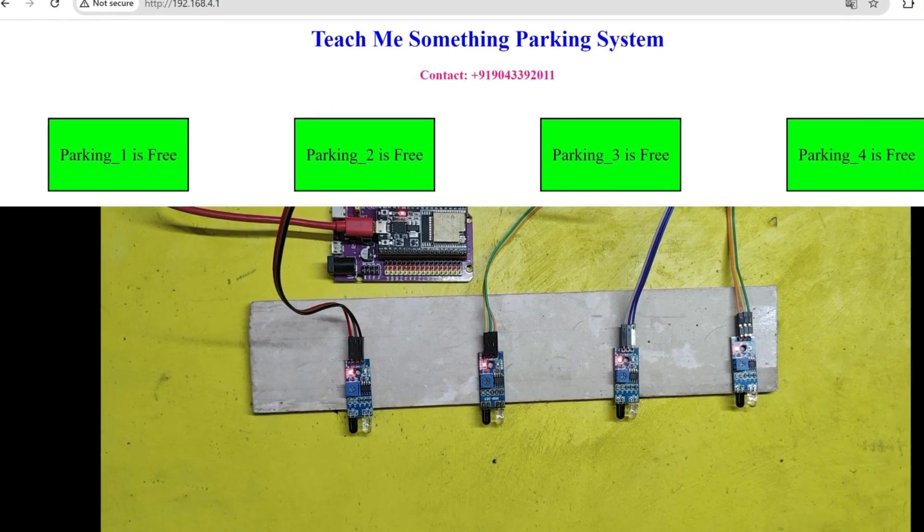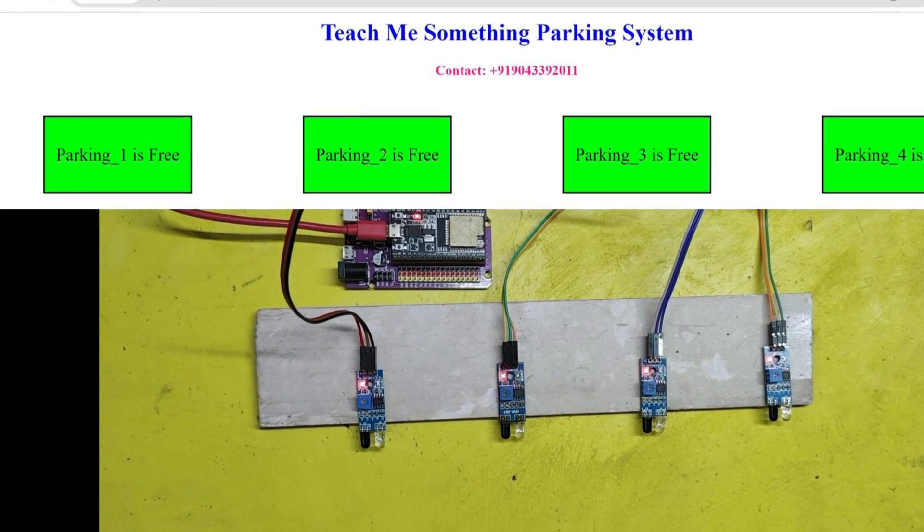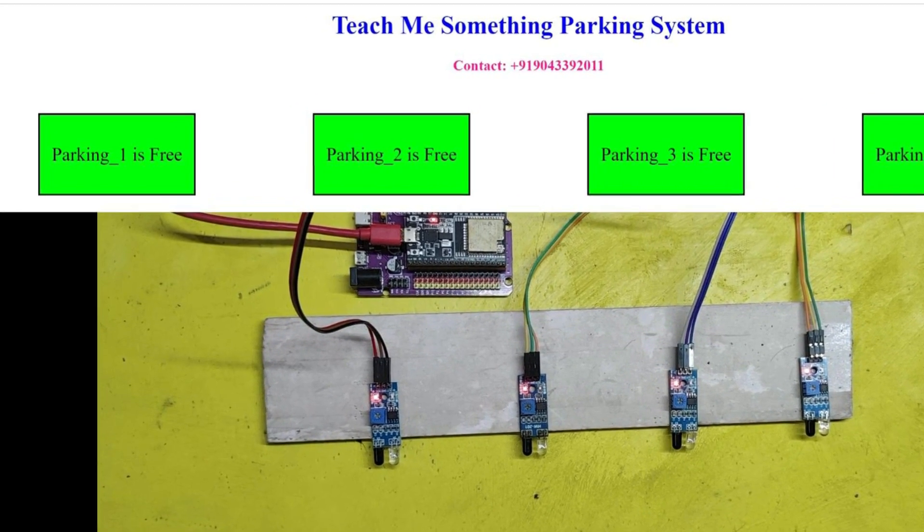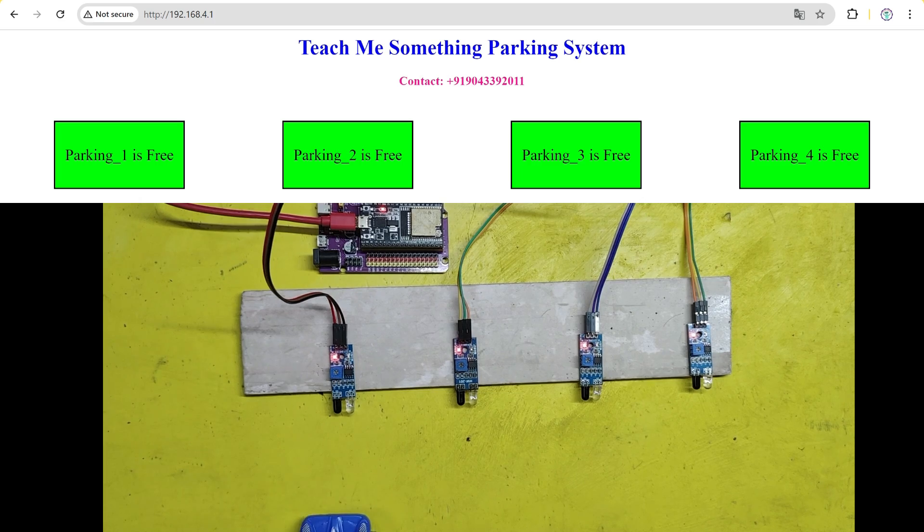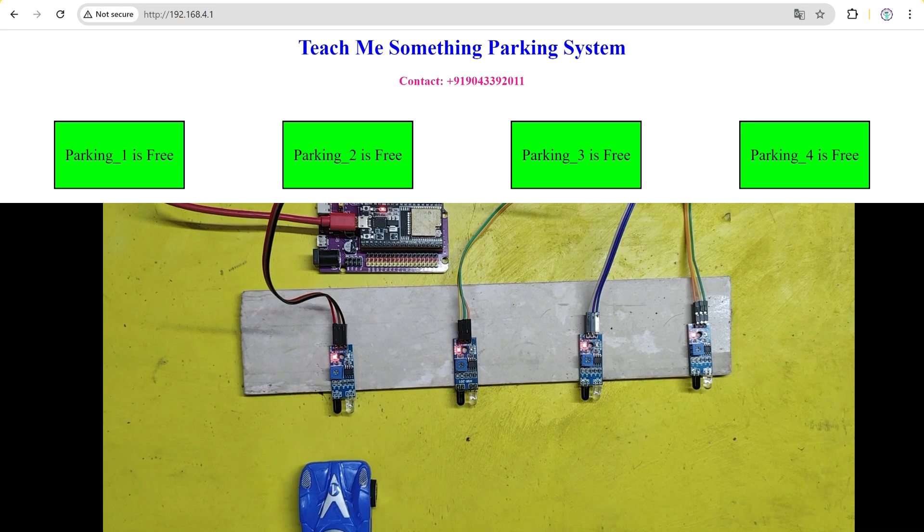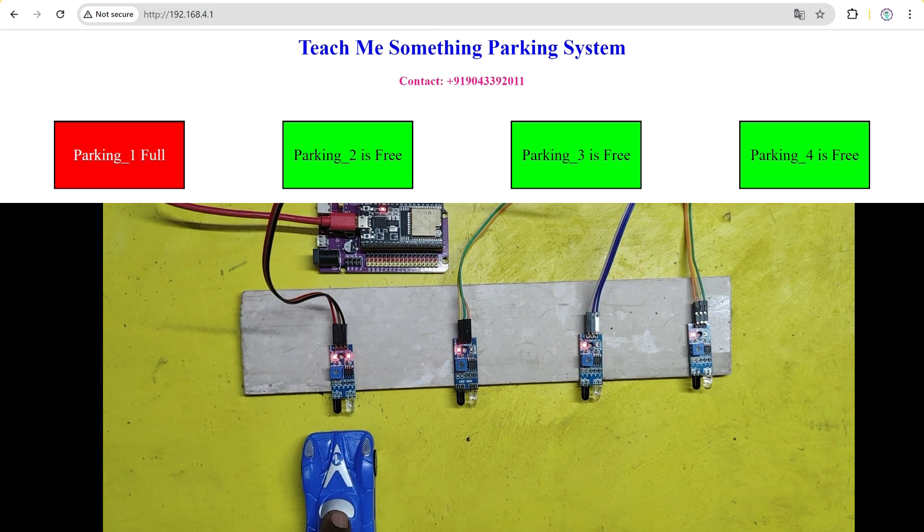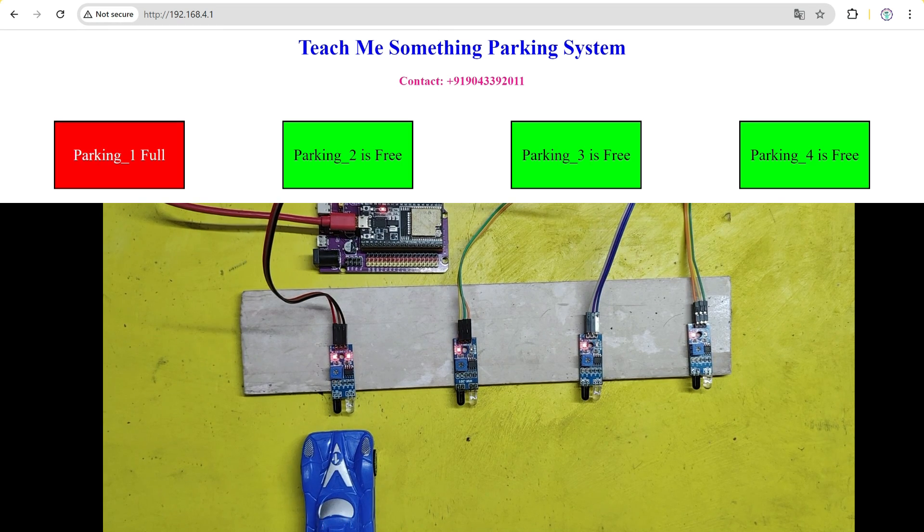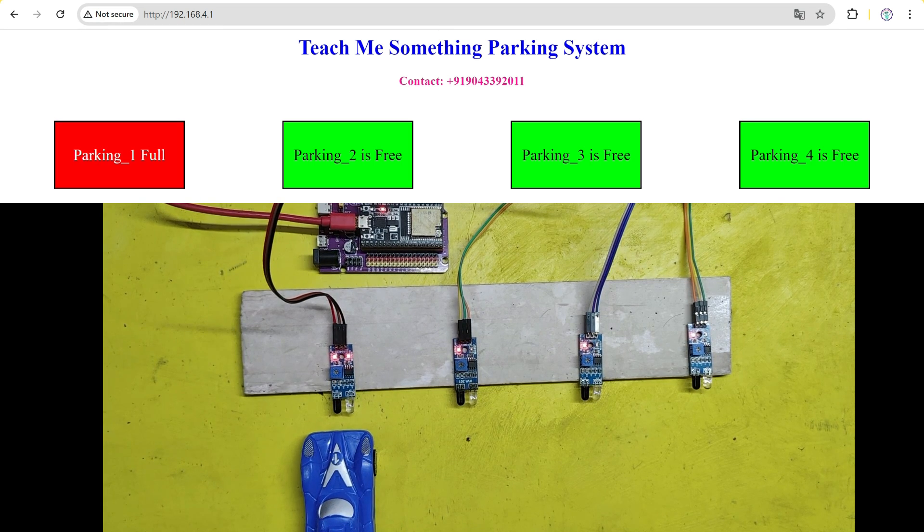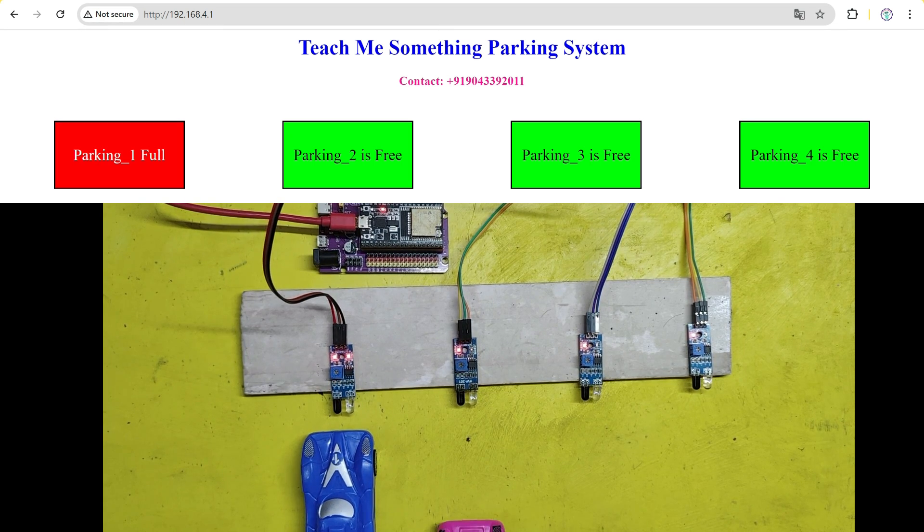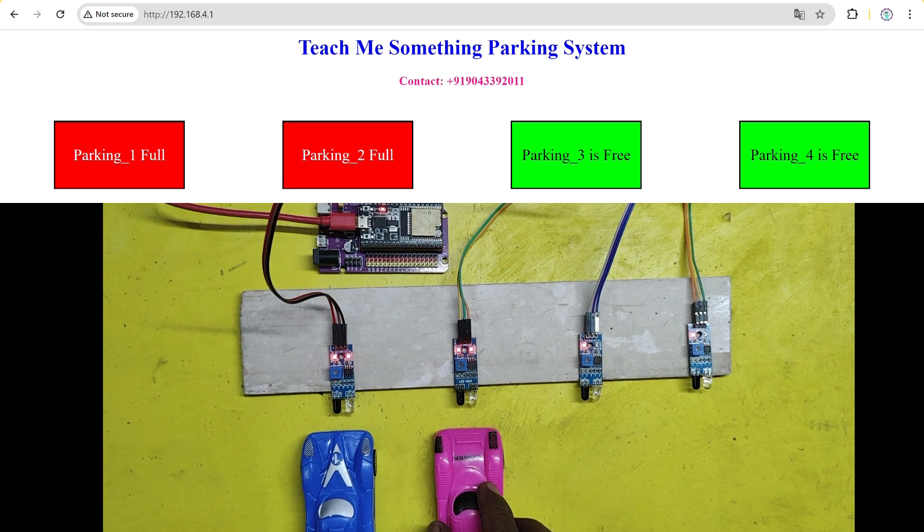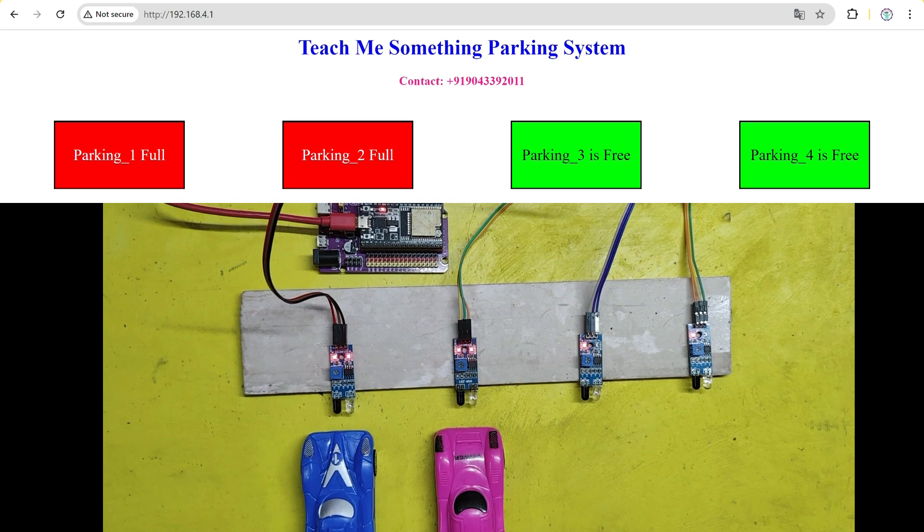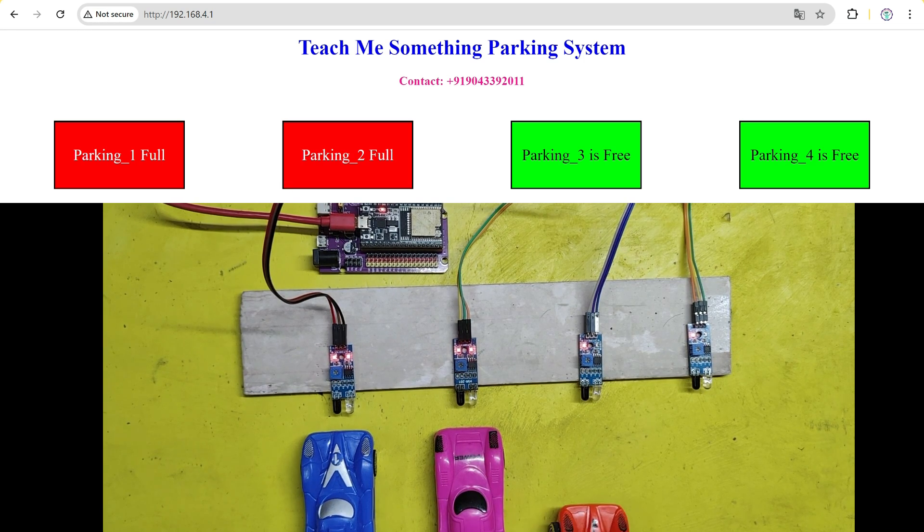Today I want to talk about a project that solves the problem we all face: parking. We've all been there, driving around in circles, searching for a parking place. But what if I told you there's a way to know exactly where the available parking places are in real time?